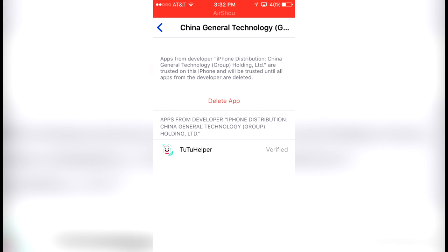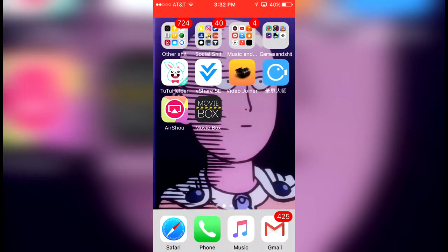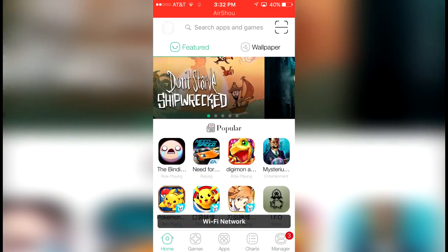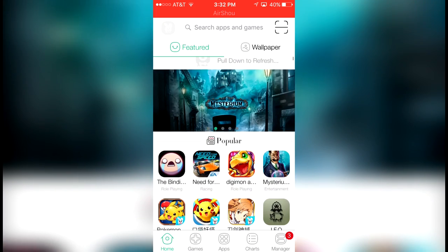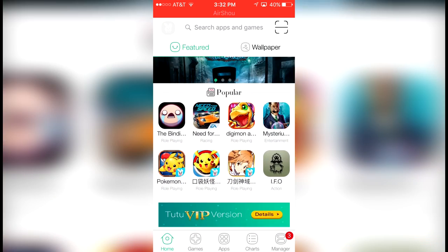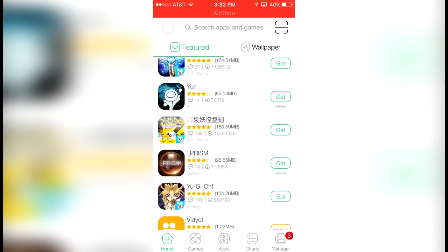It's going to ask you to choose China General Technology or whatever it's called, and I want you to click Trust. Then it's going to verify the application. Once the application is verified, it is going to be right here for you guys to use.